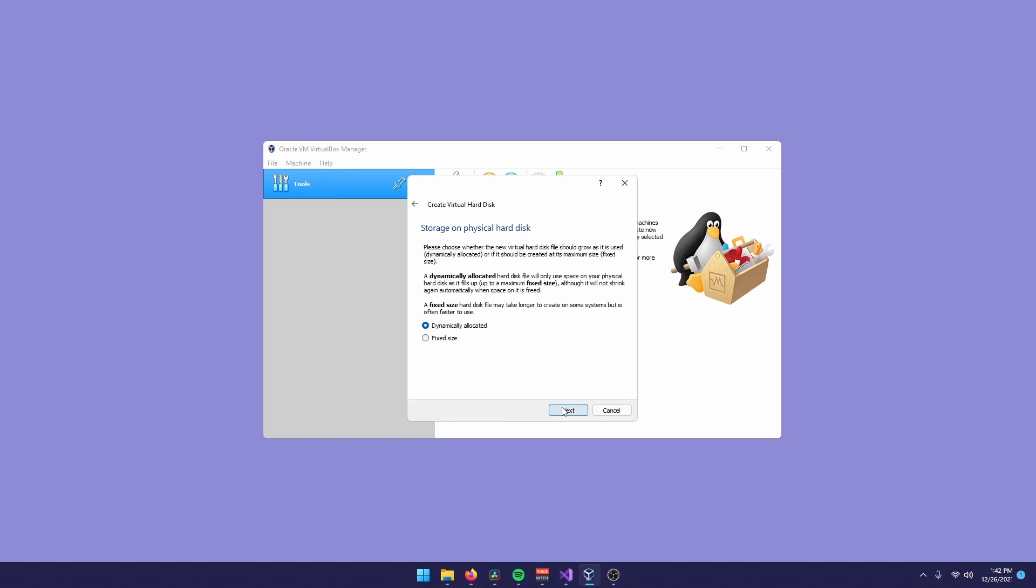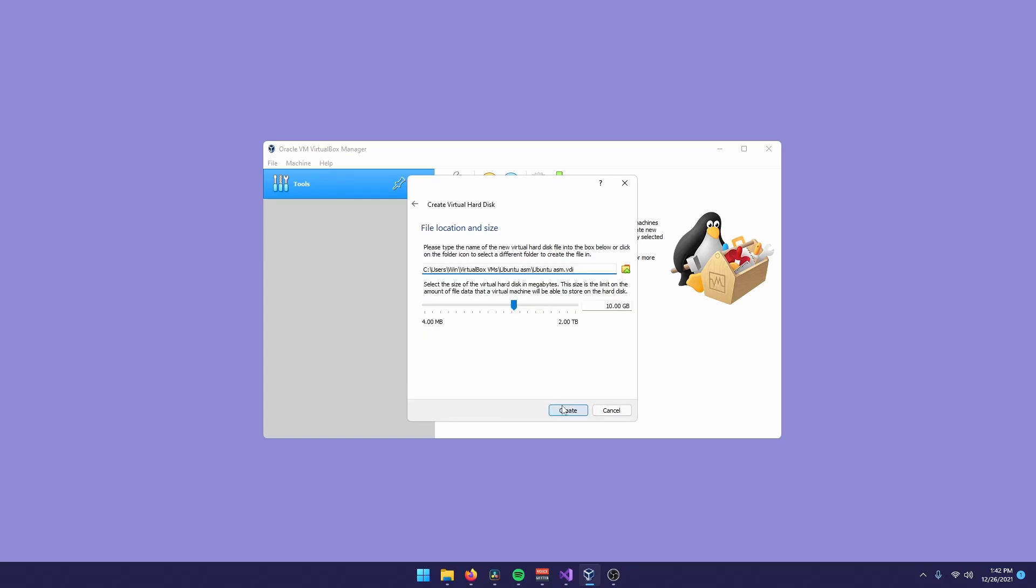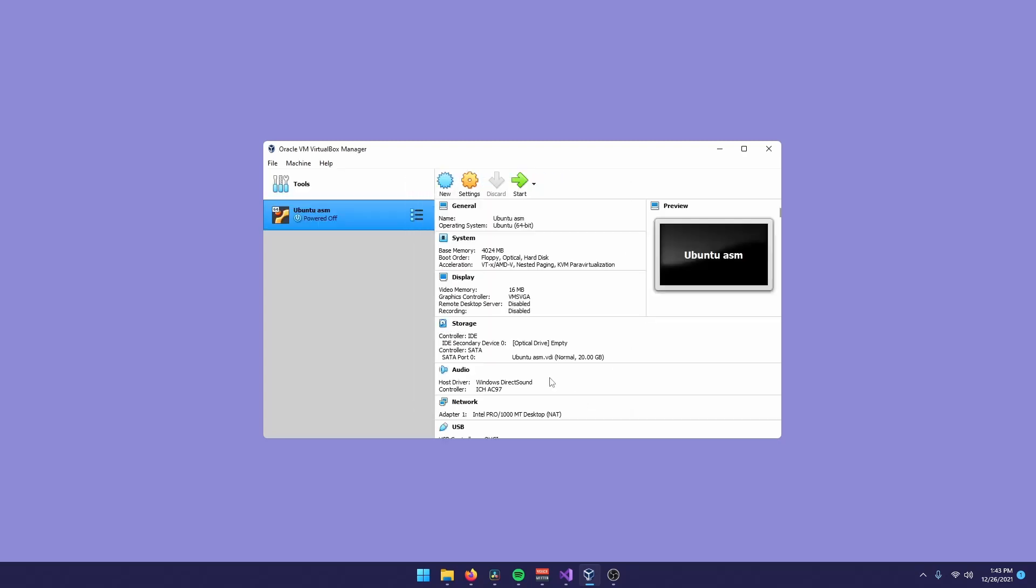Don't mind about that. Dynamically allocate. And now, for the disk size, it really depends on you, on how much you'll use this machine. I think 20 gigabytes is just enough. Just click create.